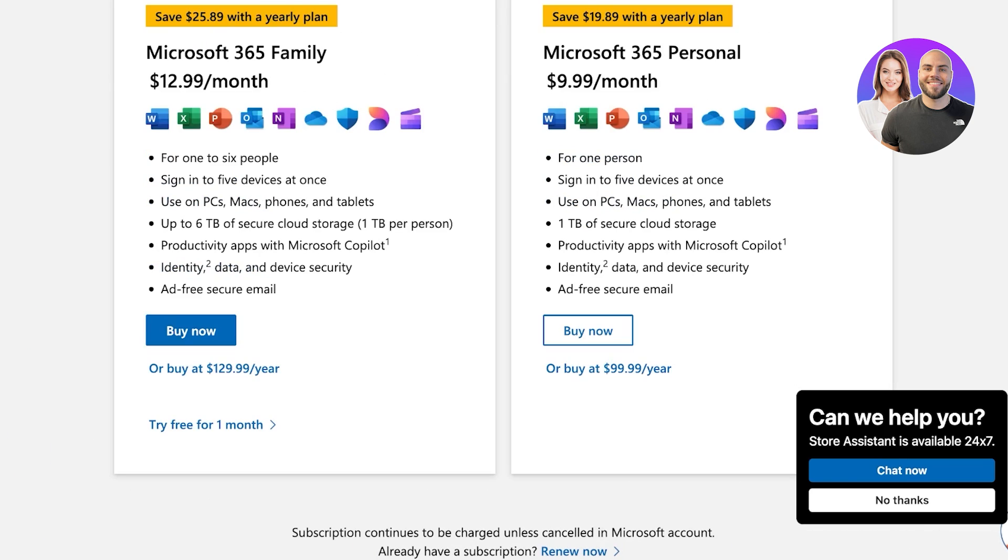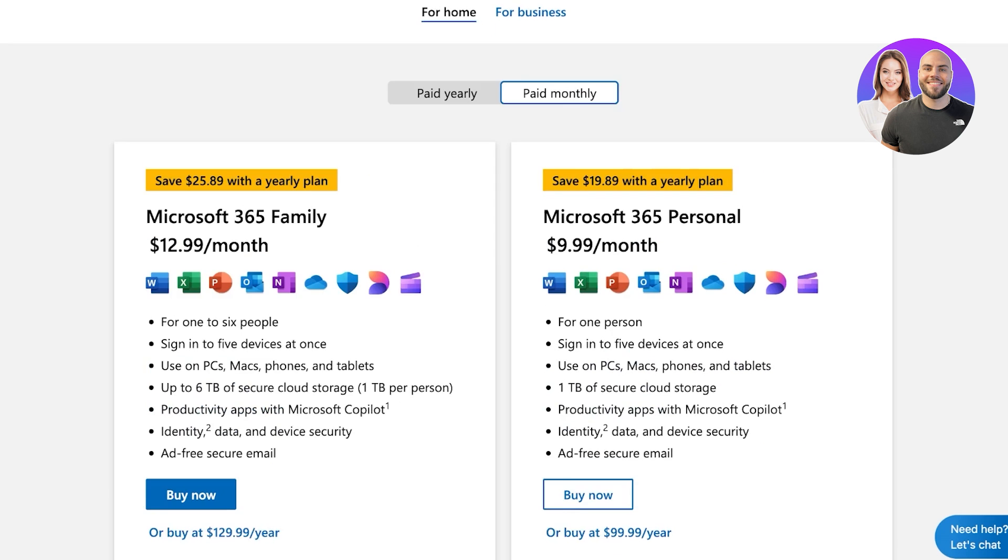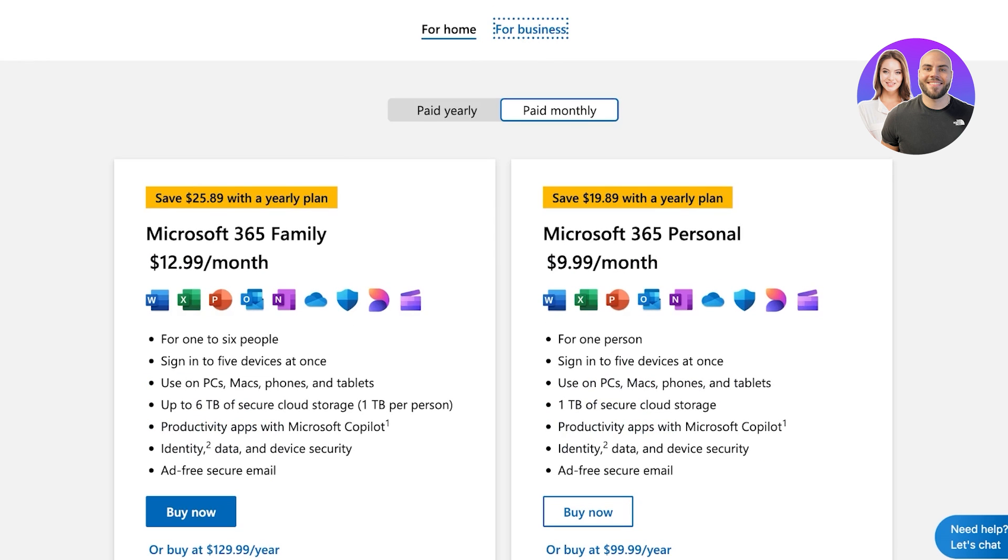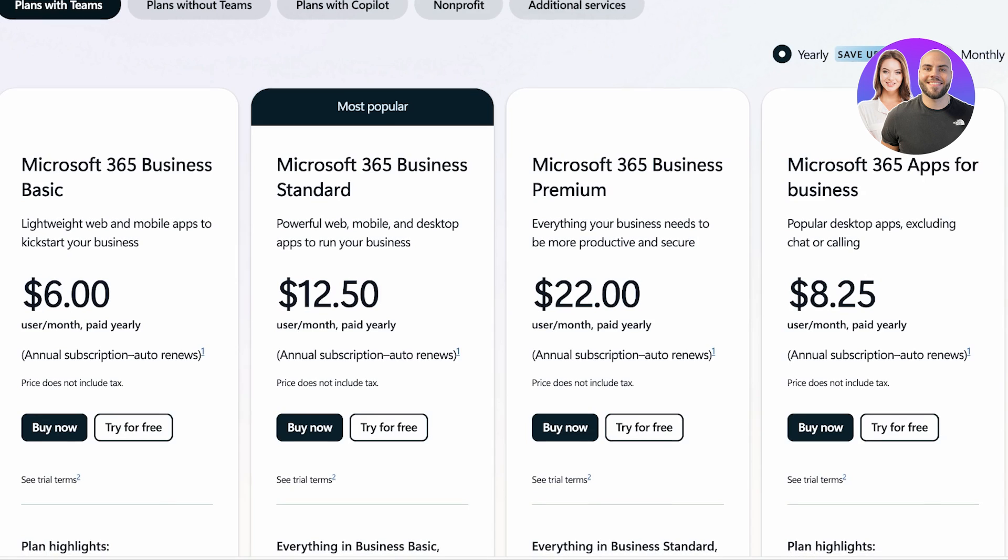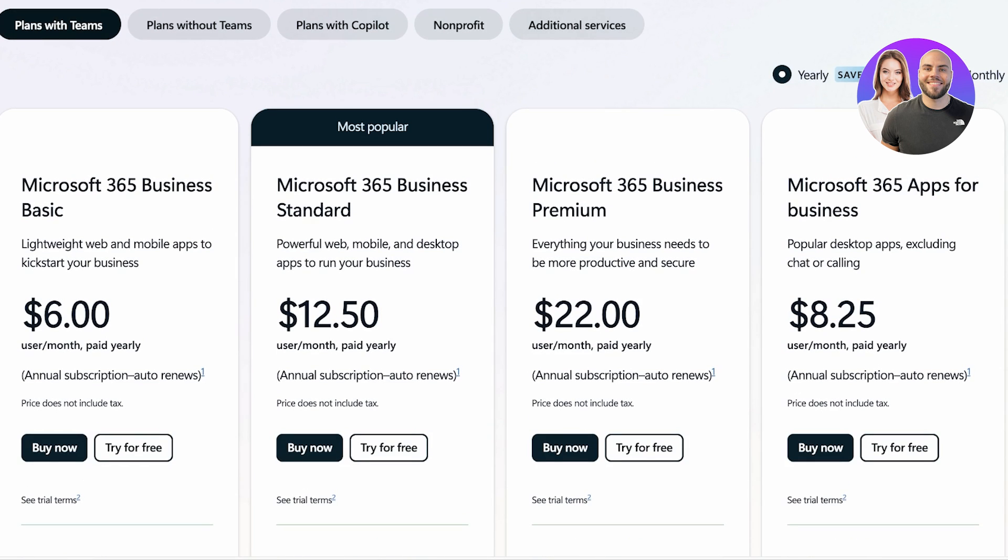And as you upgrade to more business plans or enterprise plans, your storage is going to differ. If you compare this to the business plans, it is going to be slightly higher, and you have multiple different plans including Teams, non-profits, or additional services.